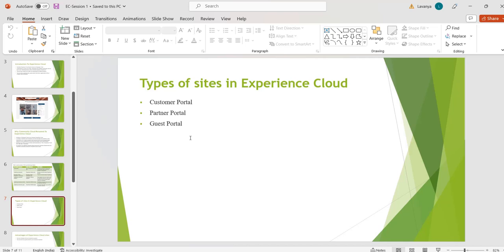Partner Portal is a portal built for our partners — it is a business-to-business portal. By using this portal we allow users outside of our organization to log into Salesforce. They will have a unique username and password with which they can log in, and we will define what they are allowed to do.